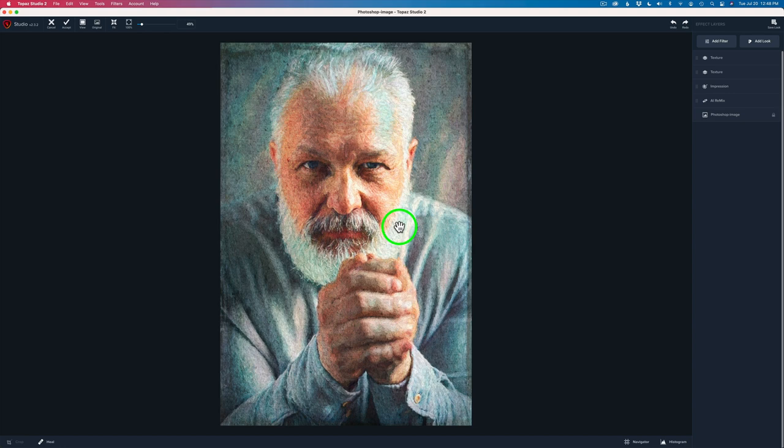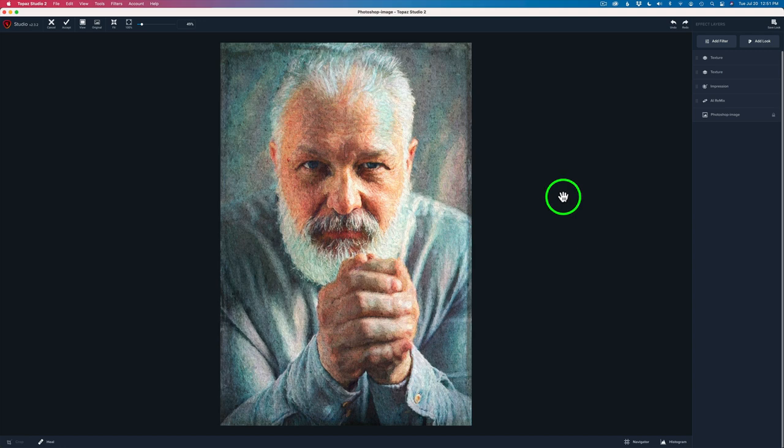Before I send this back to Photoshop, all that work we've done, we may want to use it again on another portrait. And so we may want to save this as a look. And I highly recommend that you do that. To do that, you can come over here up to the right hand corner and click save look.